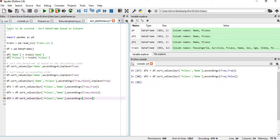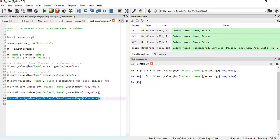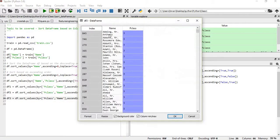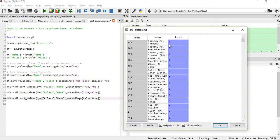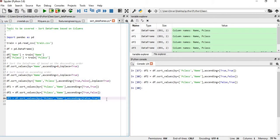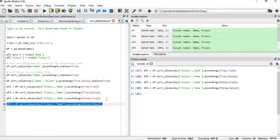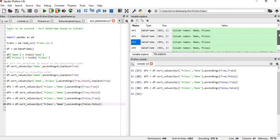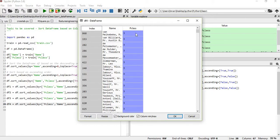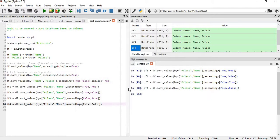Next we create df3 where Name is in ascending order and Pclass is in descending order. You can see that clearly. Finally for df4, we don't want any column in ascending order — everything should be in descending order. You can see that both Name and Pclass are sorted in descending order.